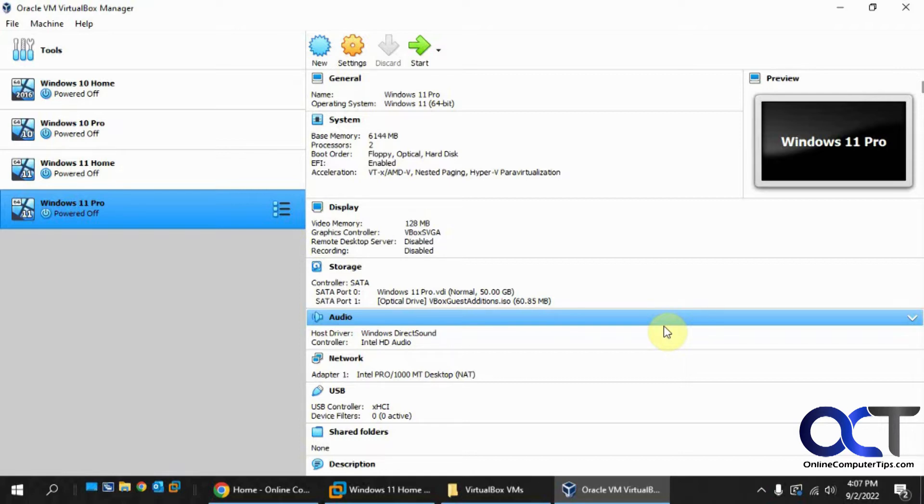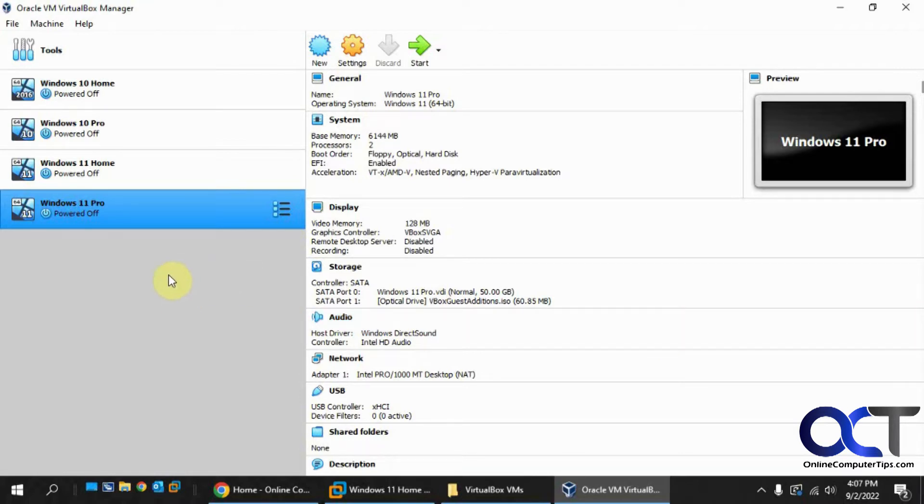So this is technically a third method that we're going to show you how to do. Alright, so the first step is to just create a virtual machine like you normally would.